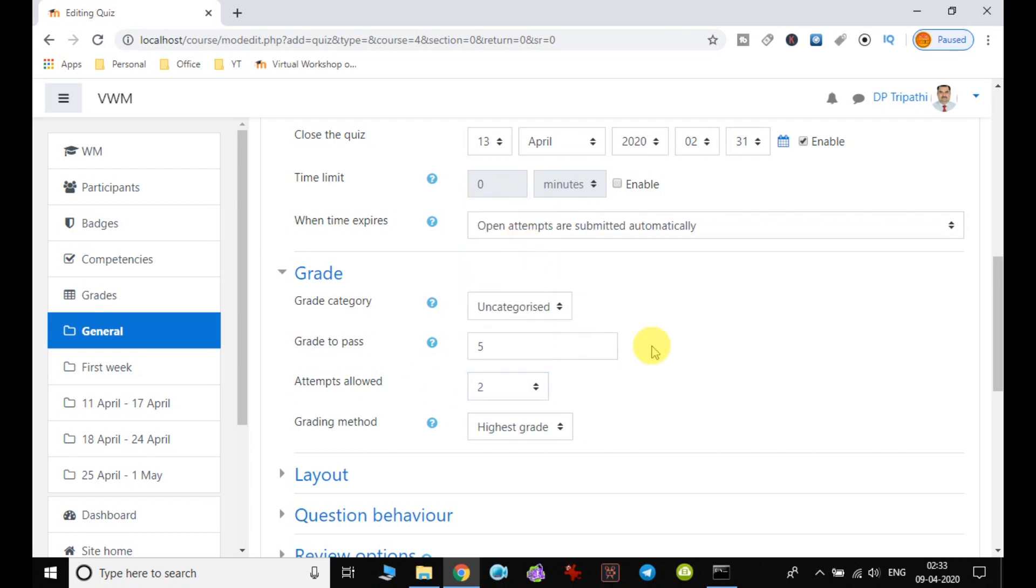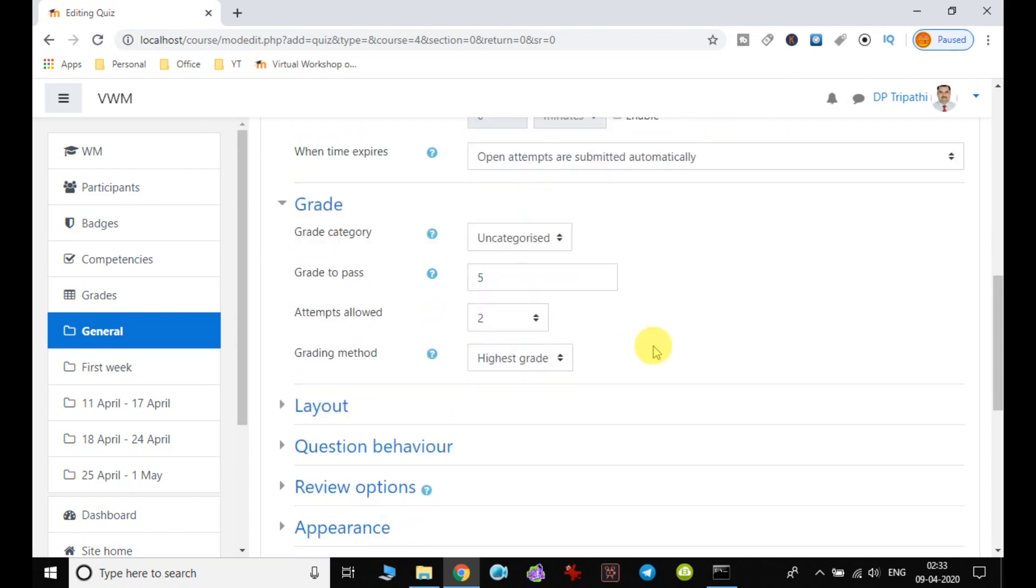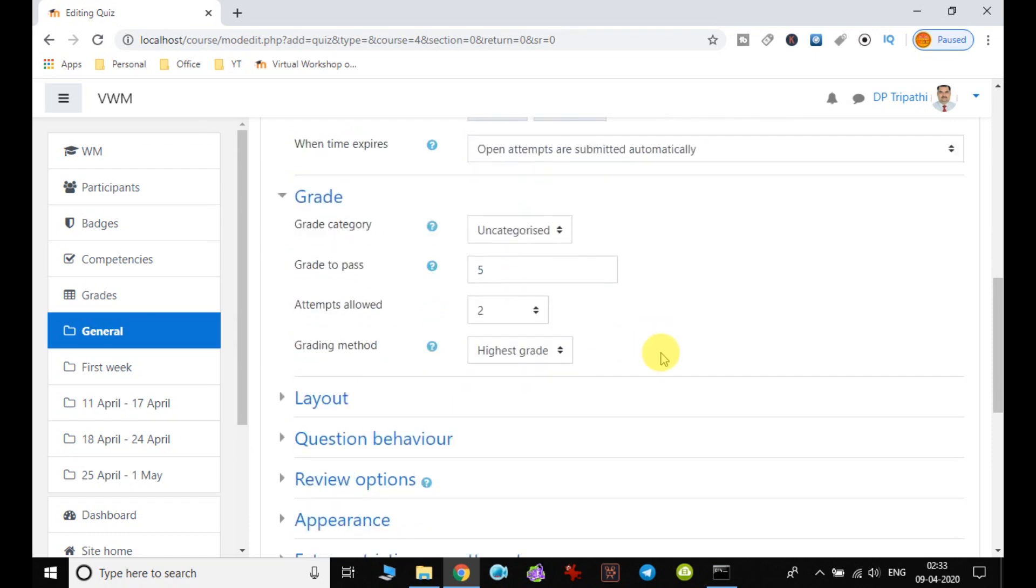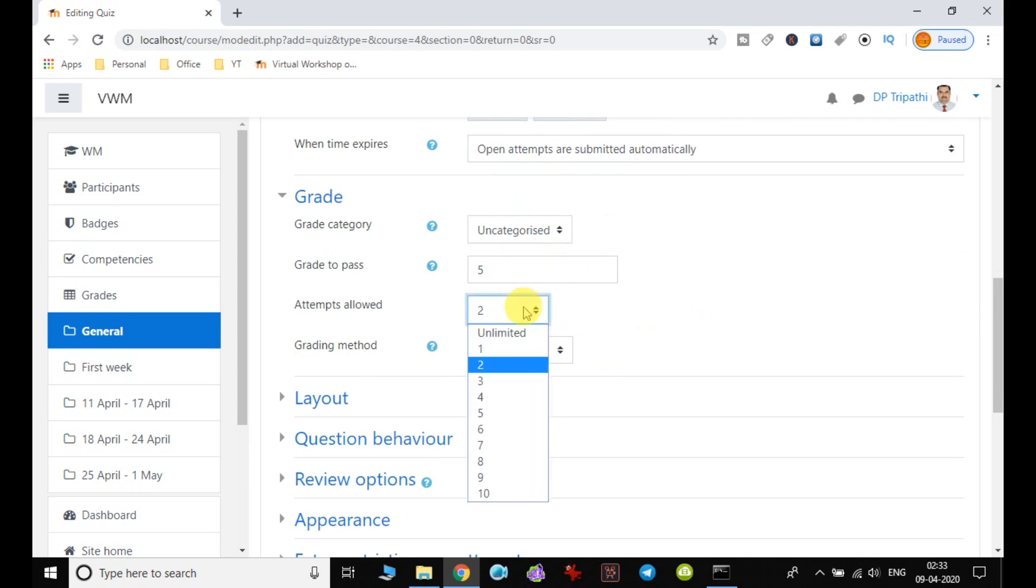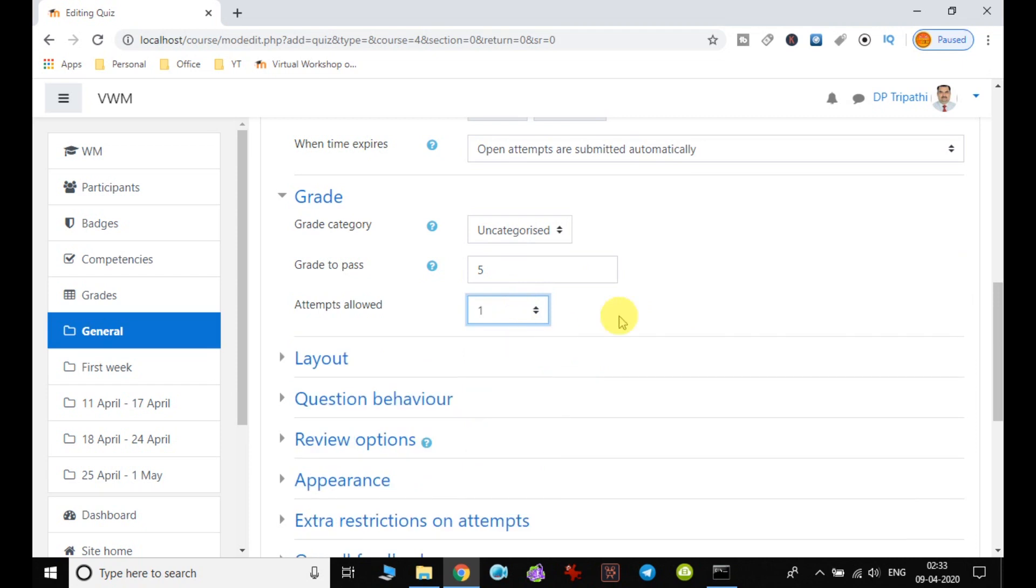Attempts allowed. You can restrict the number of attempts to be given to the student. Generally in quiz, no restriction can be to one only. Only one attempt should be given, but it is choice of the teacher.